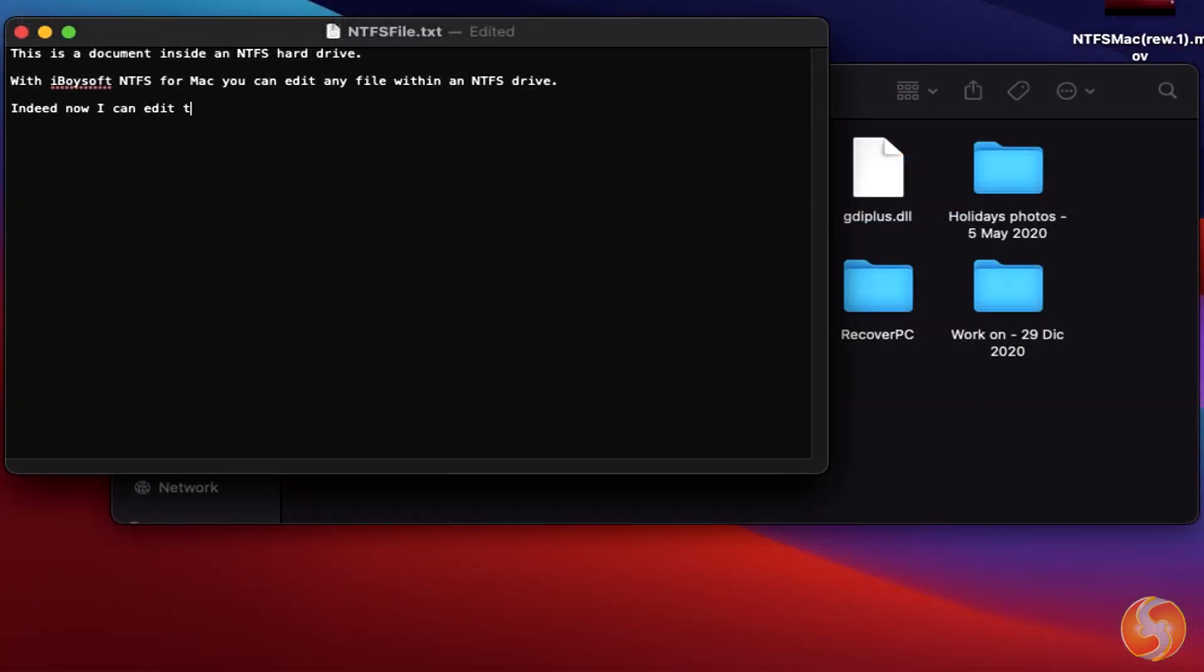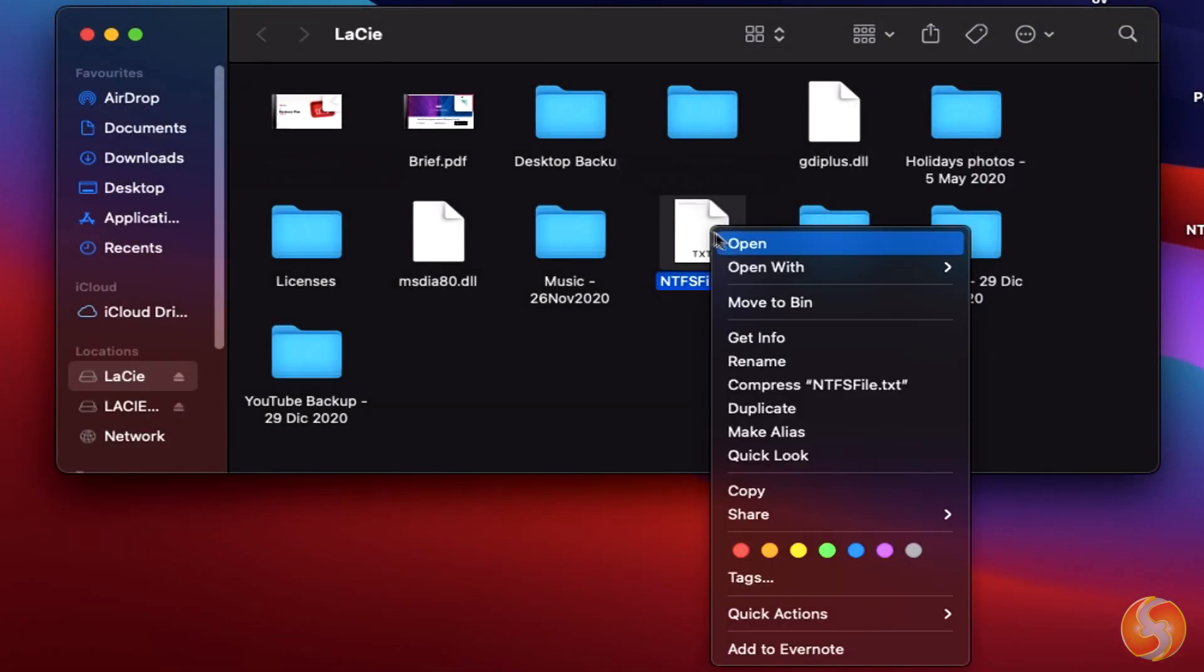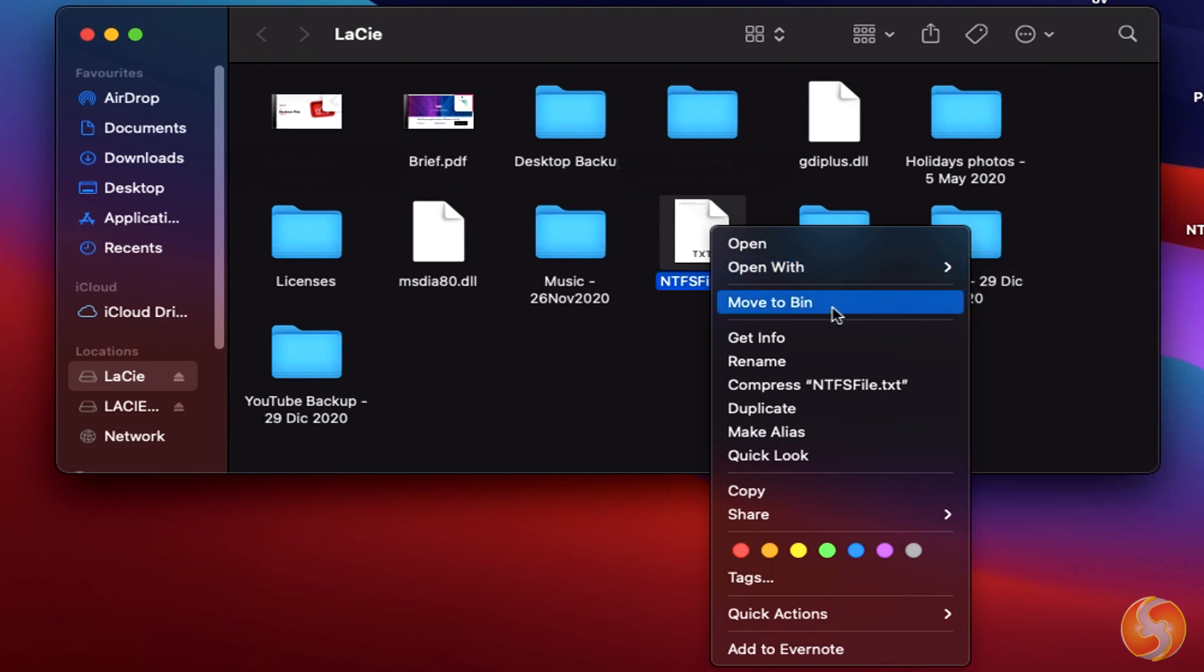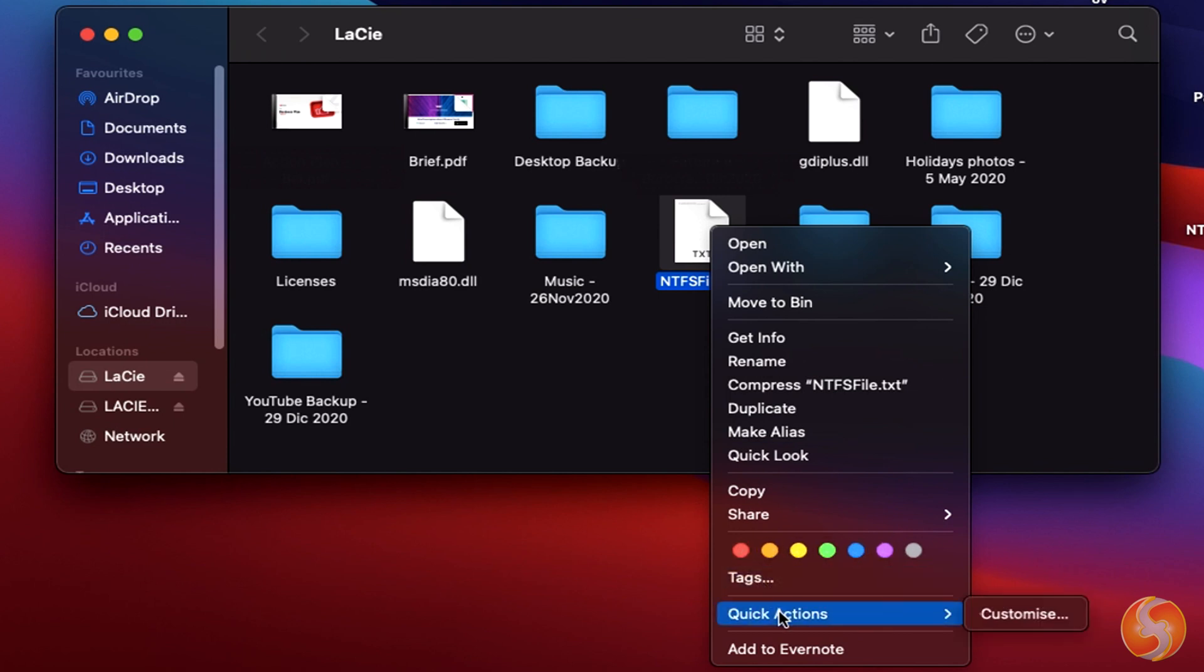This way, you can open NTFS files, read them, and even edit them. From Finder, you can directly delete, remove, move, create, compress, tag, and share all NTFS files with complete control.